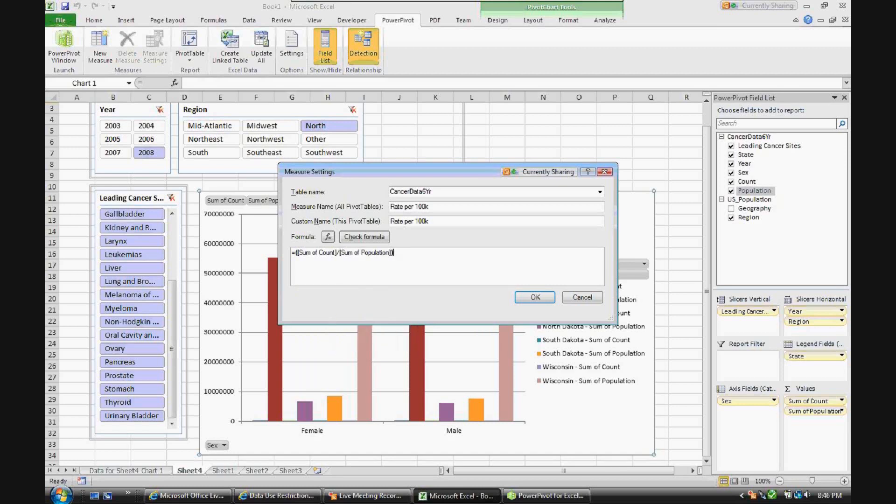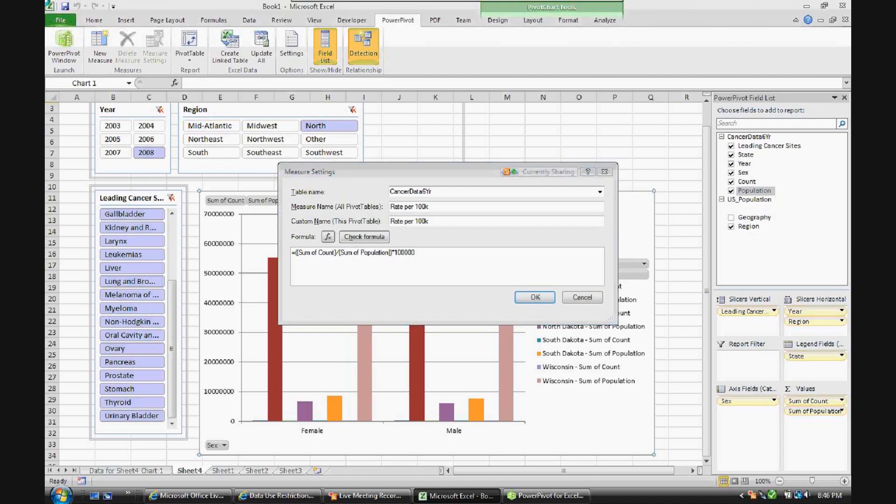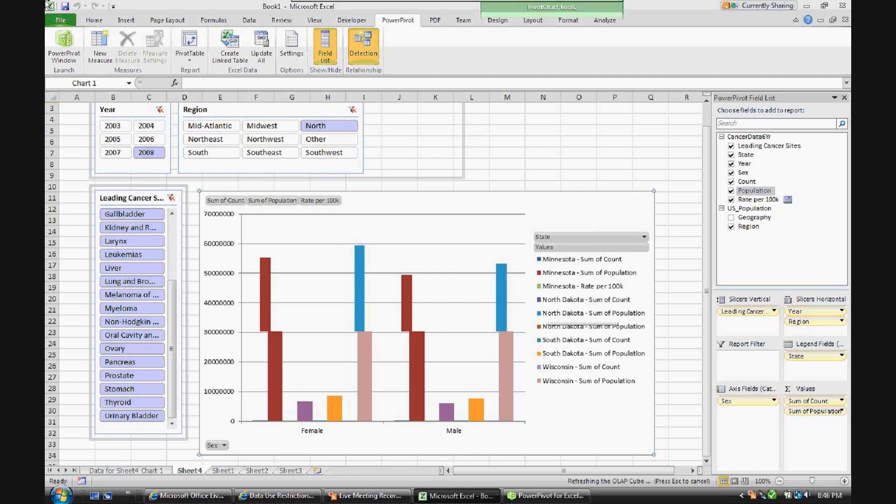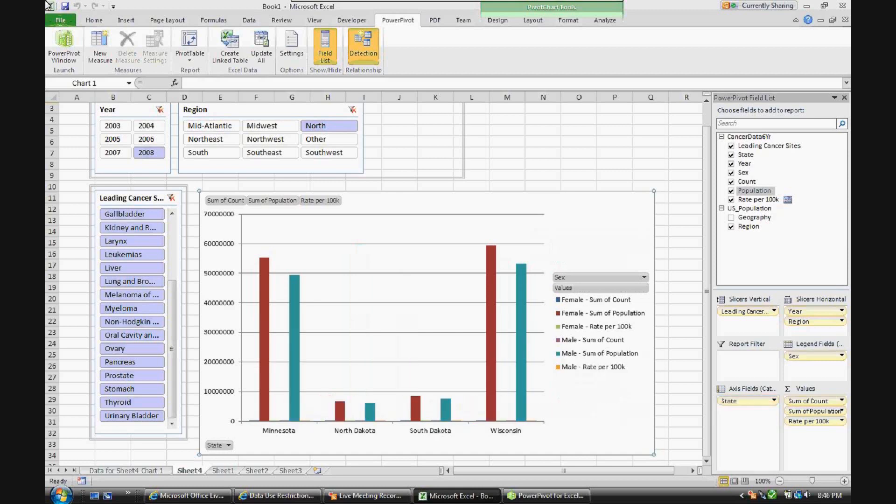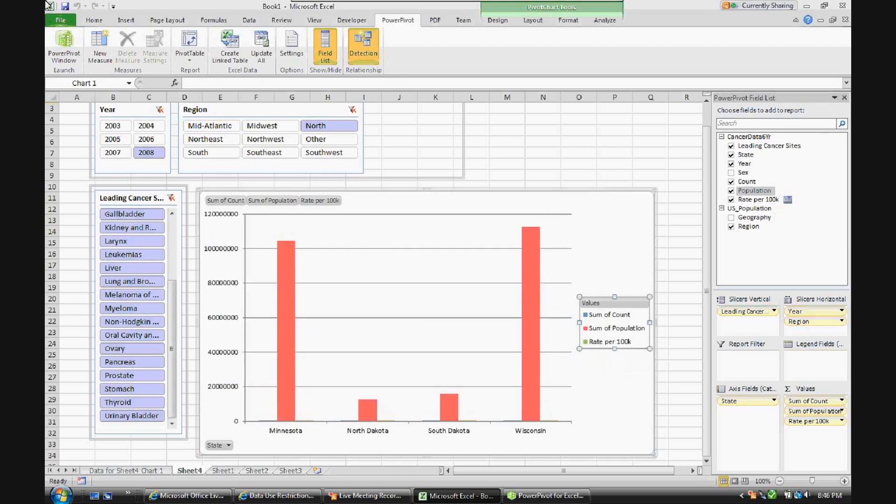And to make the percentages manageable, we'll times it by 100,000. So we have the rate per 100,000 people opposed to the percentage since the percentages per year are so small. So now we'll go ahead and we'll pull population out of there now that we've made that calculation.